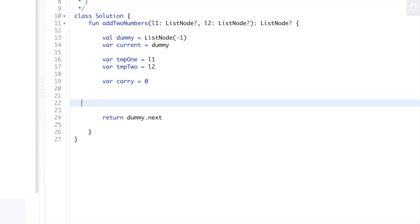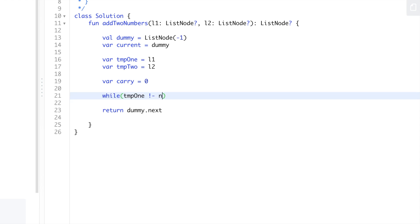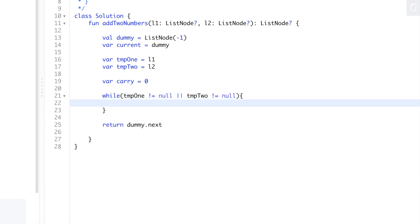Then we'll loop through it using a while loop - while temp1 is not equal to null or temp2 is not equal to null.